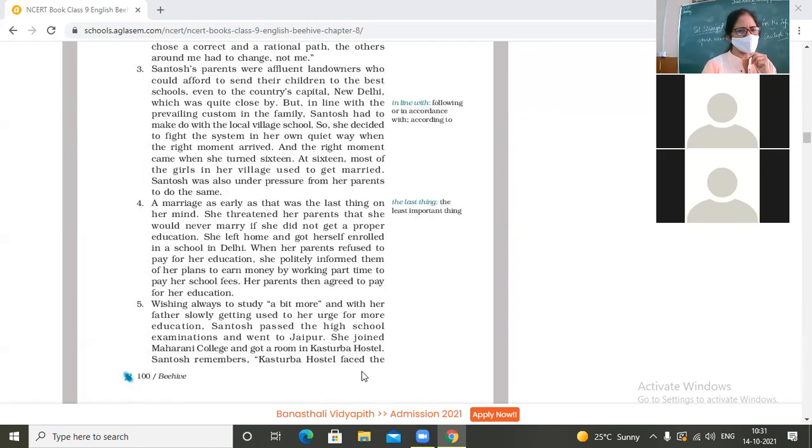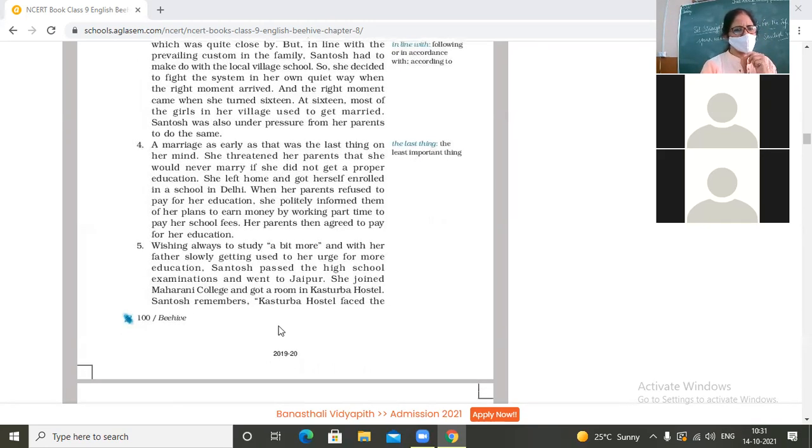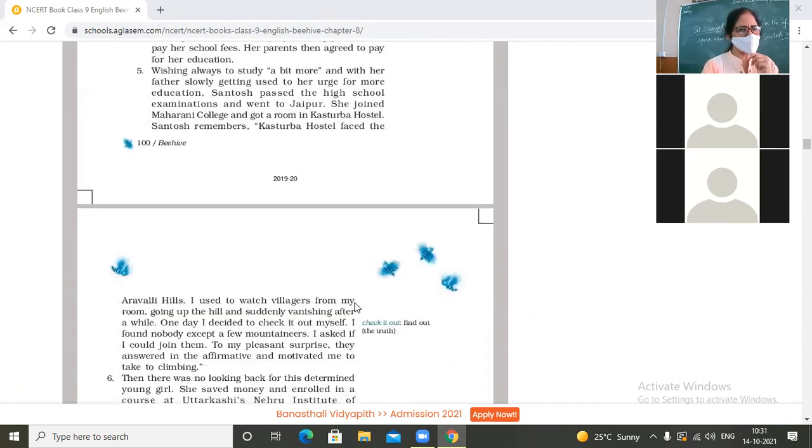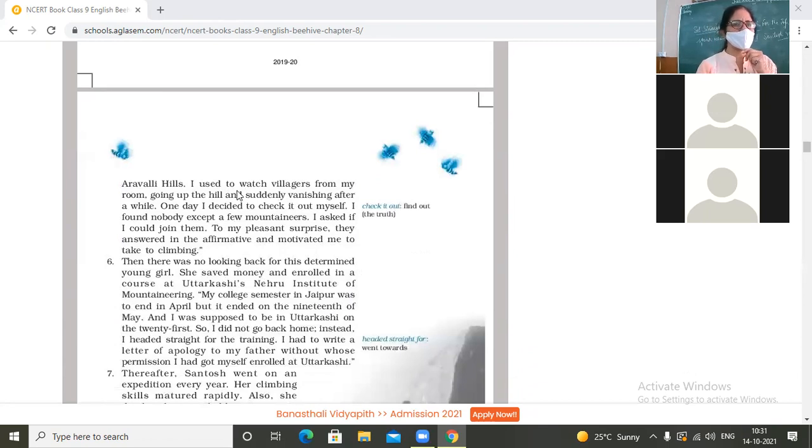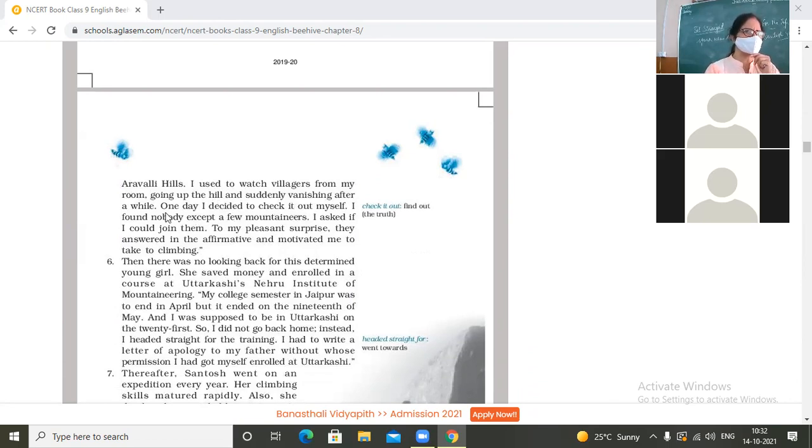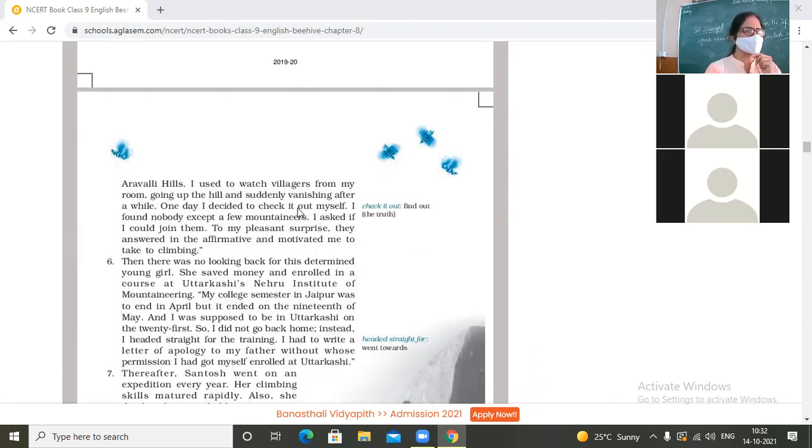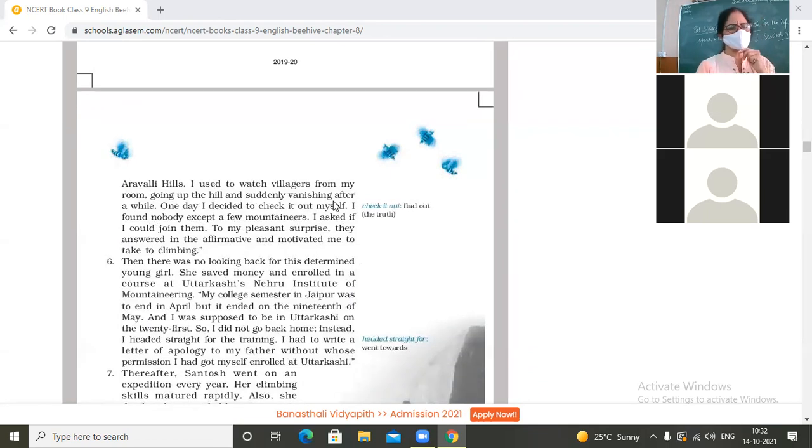Santosh remembers, 'Kasturba Hostel faced the Aravali Hills. I used to watch villagers from my room going up the hill and suddenly vanishing after a while.' One day I decided to check it out. One day I decided to check it out myself. What is 'check it out'? To find out the reality or find out what the fact is.